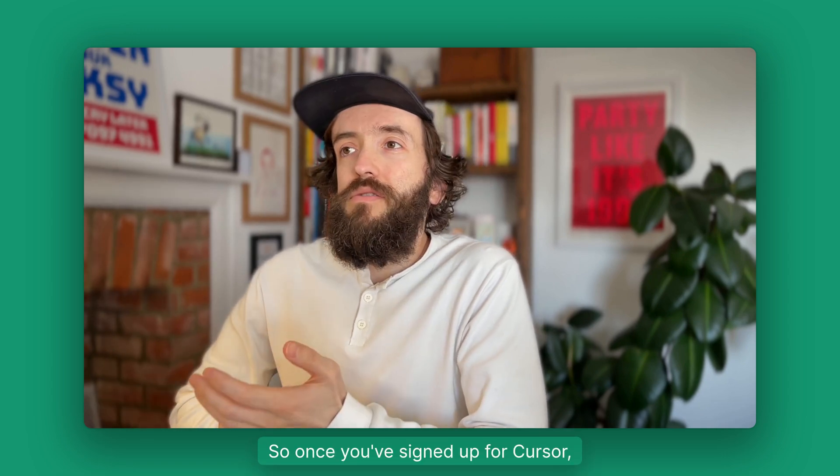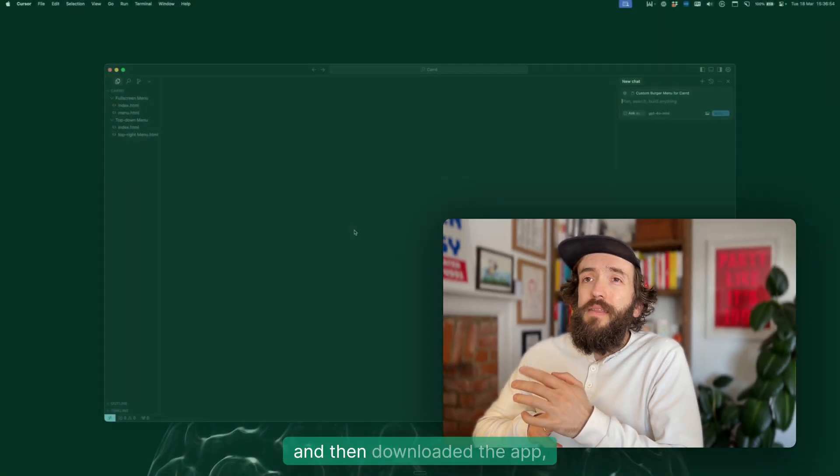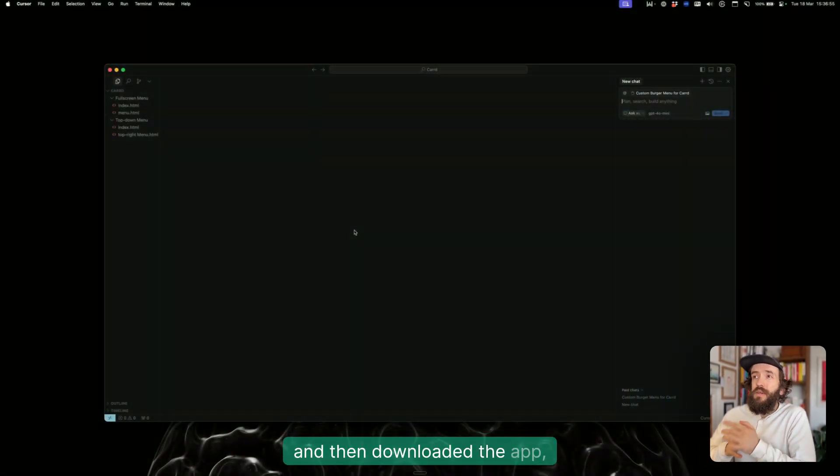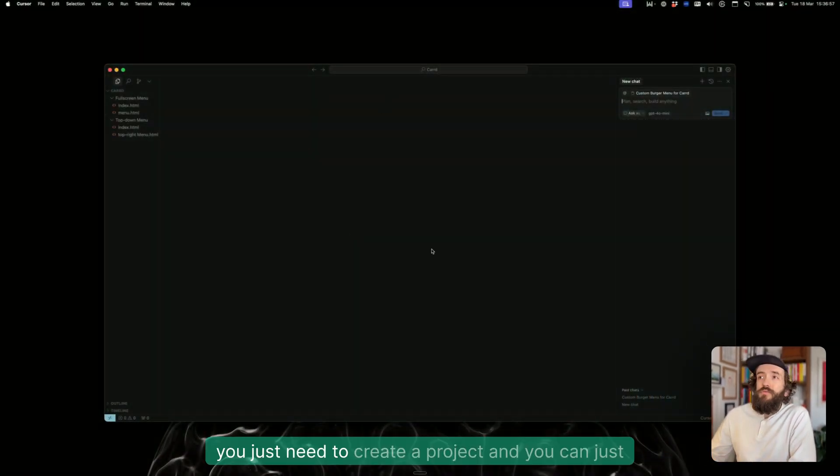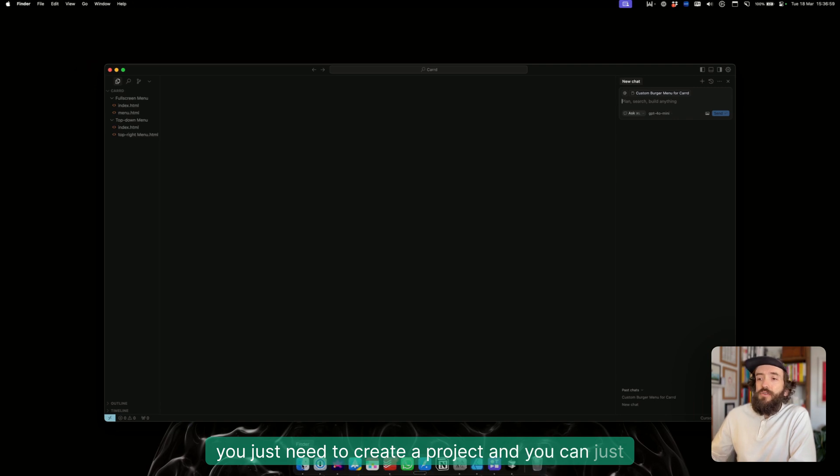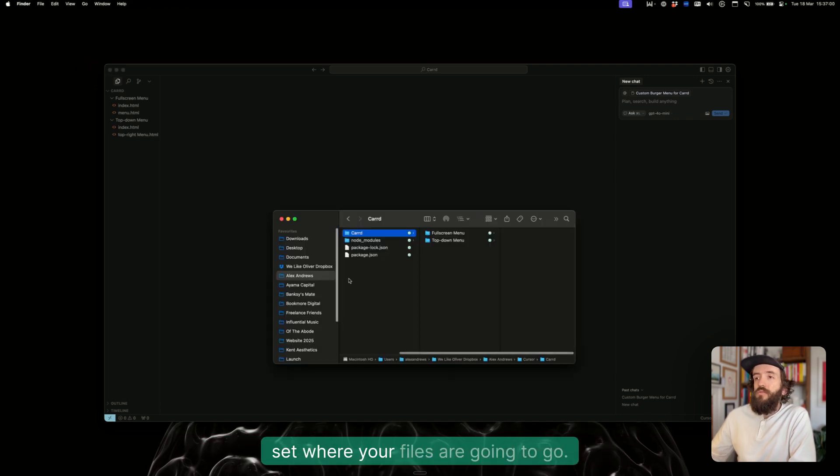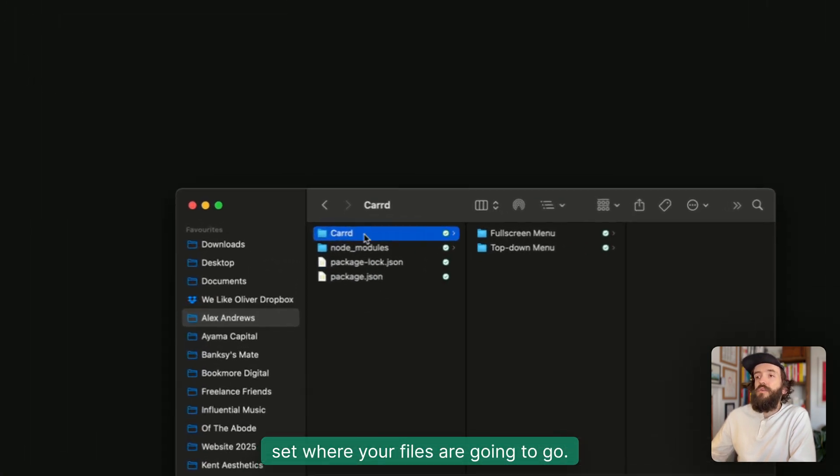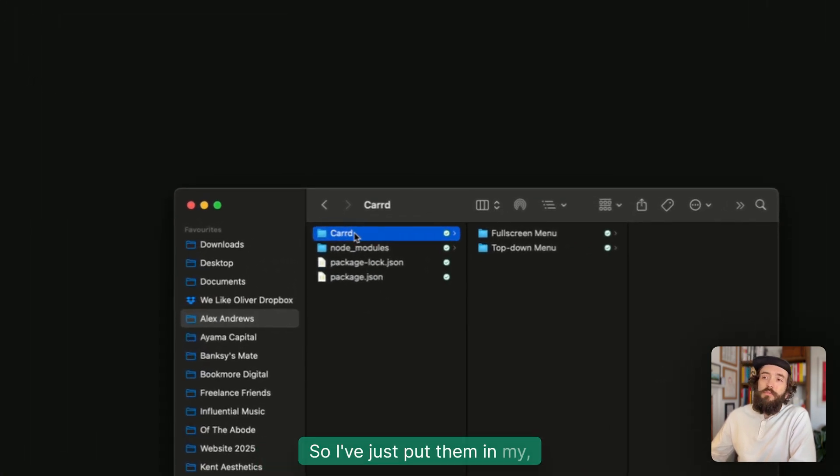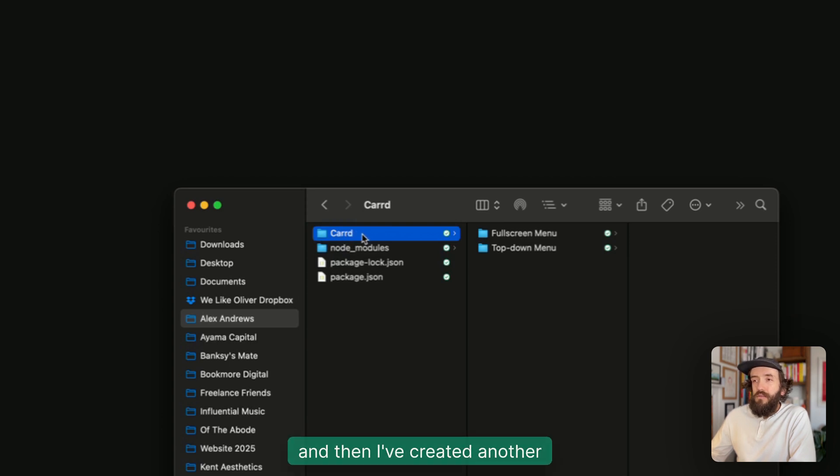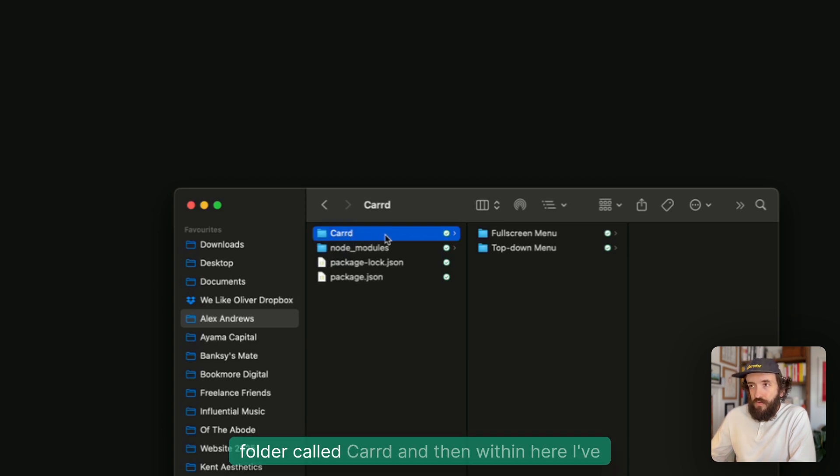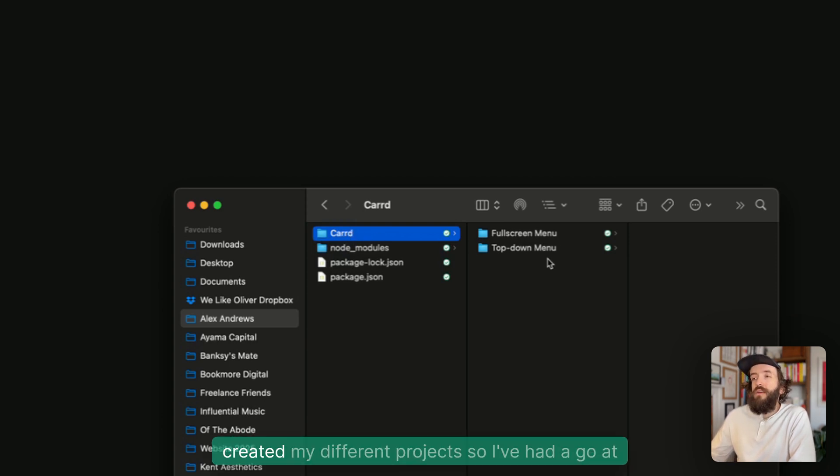Once you've signed up for cursor.ai and downloaded the app, you just need to create a project and set where your files are going to go. I've just put them in my documents folder and then created another folder called Carrd, and within here I've created my different projects.